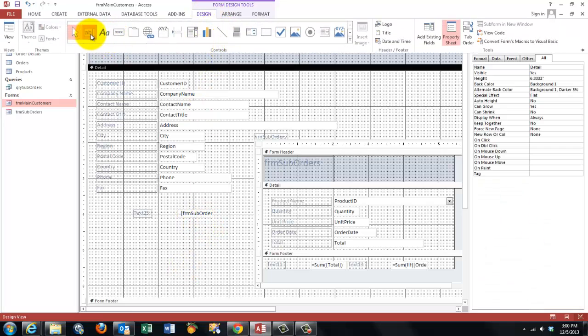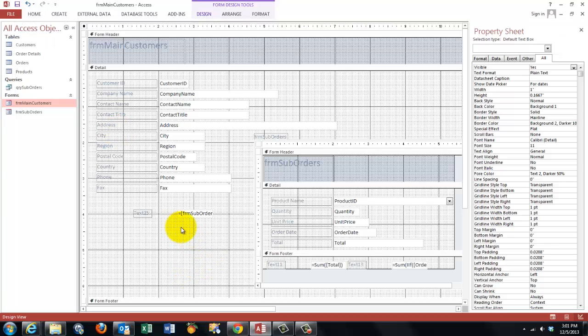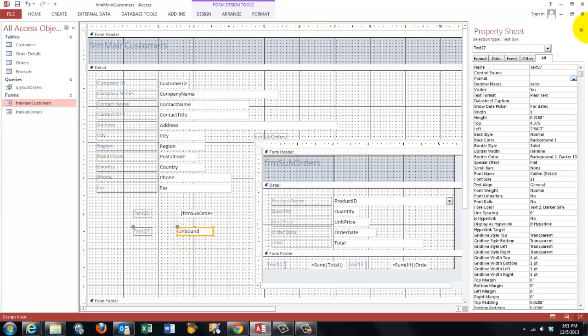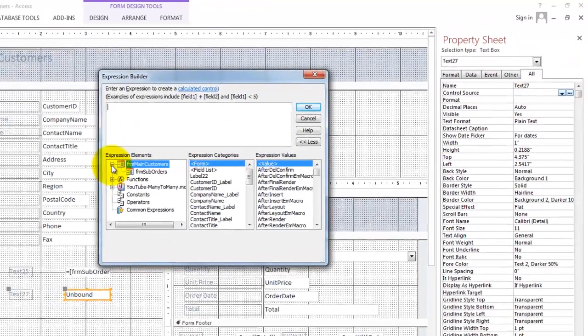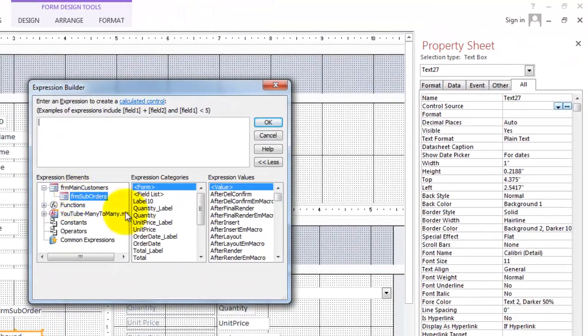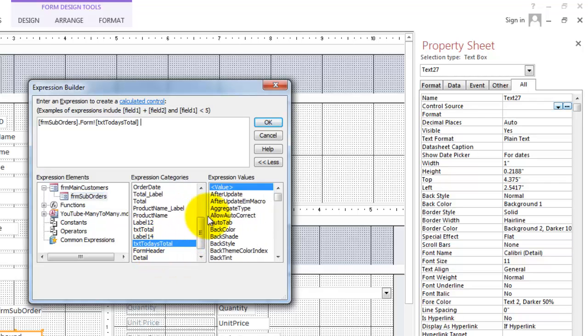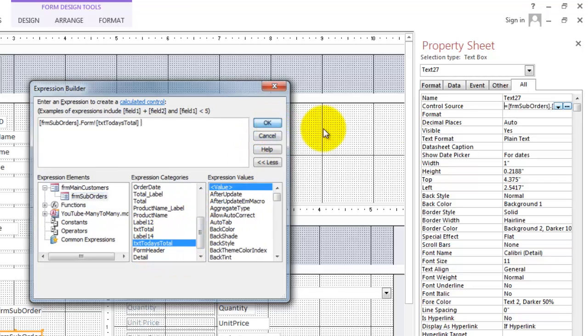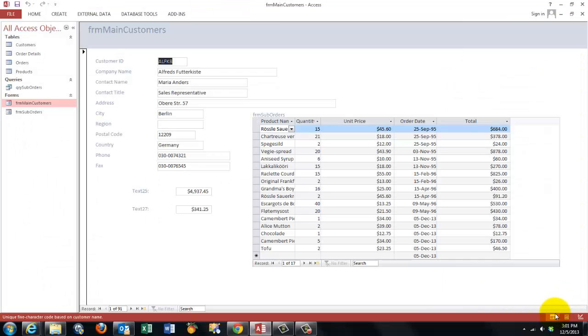A text box. Control source. Link it to that box in the sub-form of form main sub-orders. And that was called TXT TODAY'S TOTAL. OK it. Make it currency. Let's see what we got.